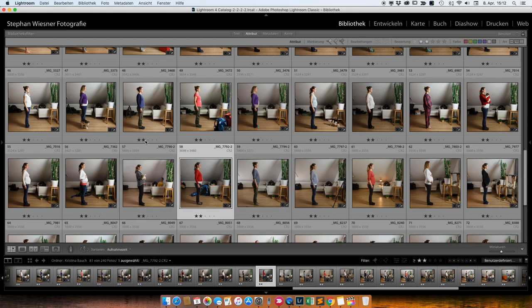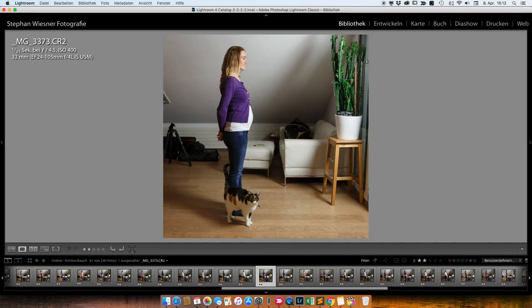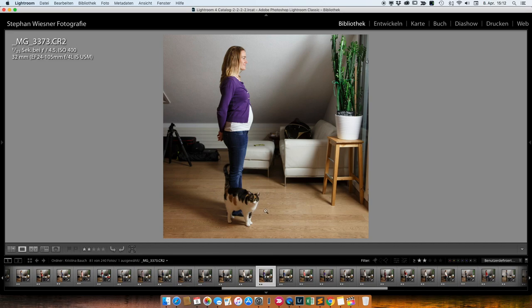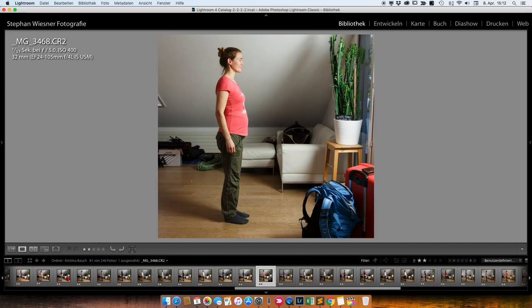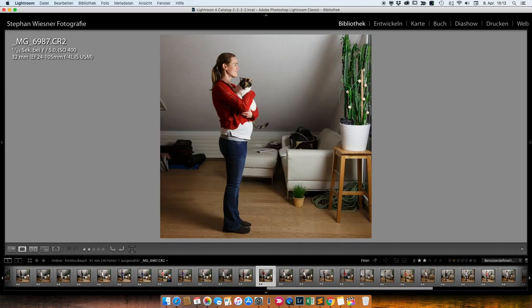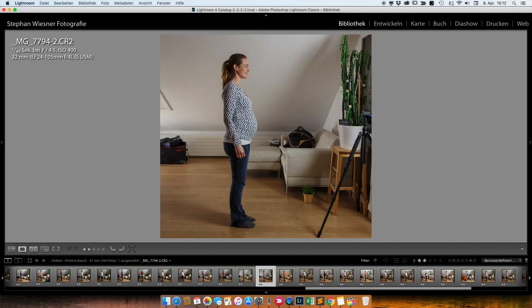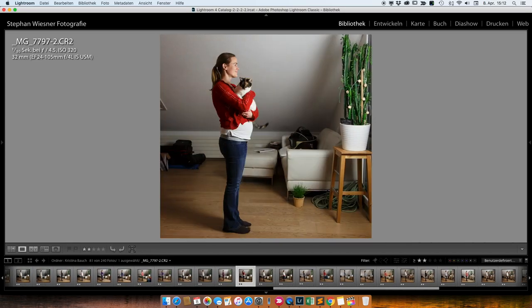Als Praxistipp, man sieht es hier nirgendswo. Aber da, wo die Christina steht, da ist ein Stück Panzertape auf den Boden geklebt. Und da, wo das Stativ steht, auch drei Stück. Das heißt, ich weiß immer genau, wo das Stativ stehen sollte und Christina weiß, wo sie sich hinstellen soll. Und dadurch sind die sehr ähnlich. Also es ruckelt nicht so furchtbar doll. Aber so ein kleines bisschen natürlich schon.